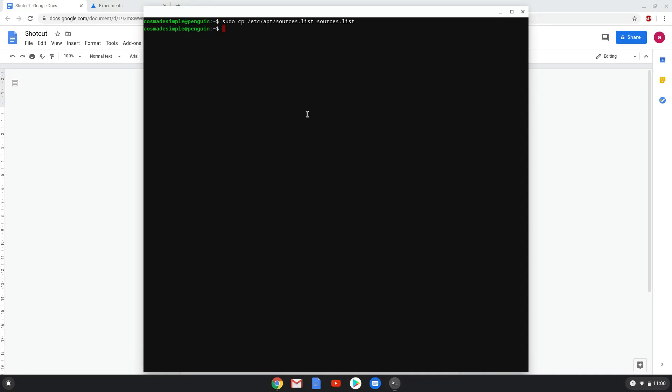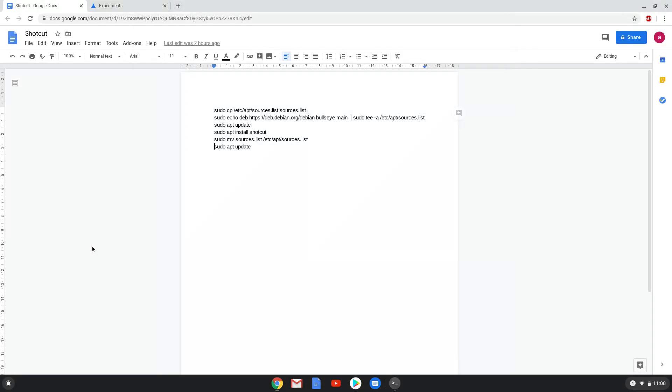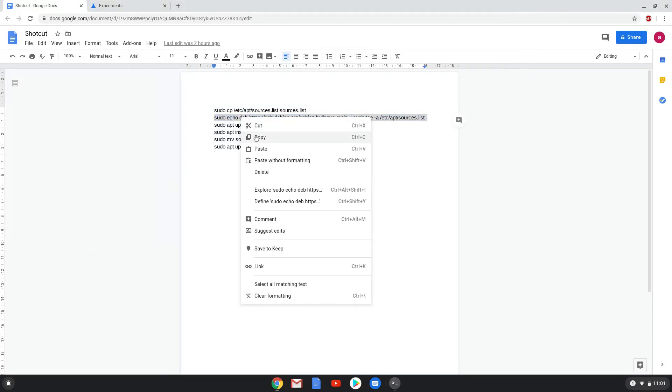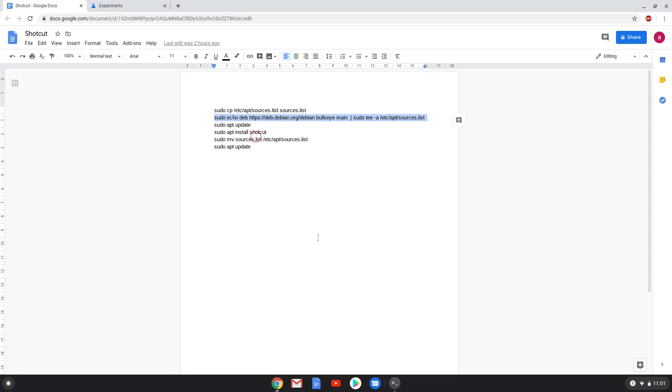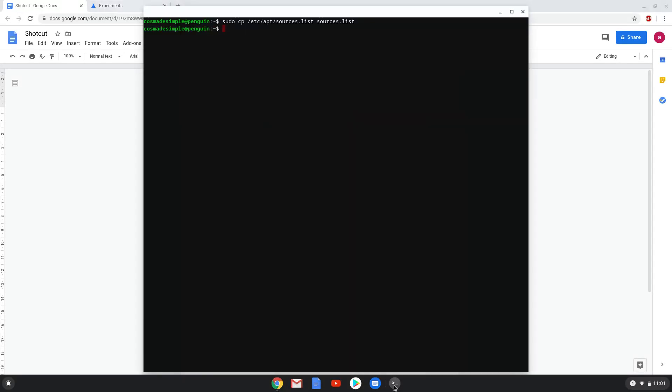Now we will add one line of code to our source file which will allow us to install the latest version of Shotcut. Now we will update our Linux system repositories.